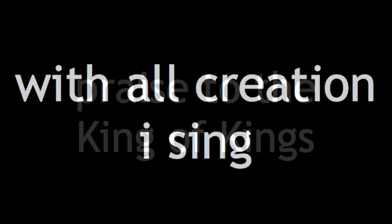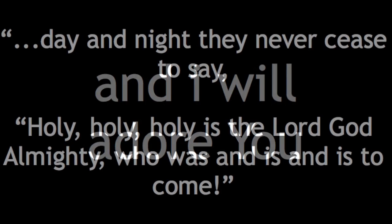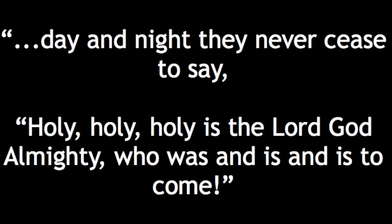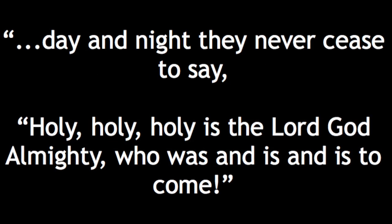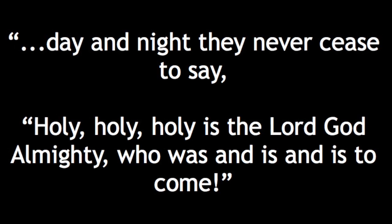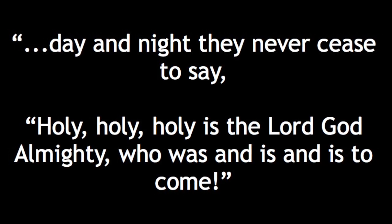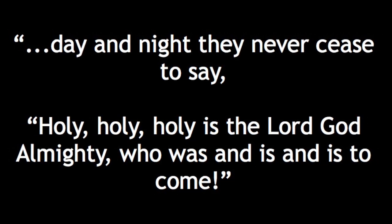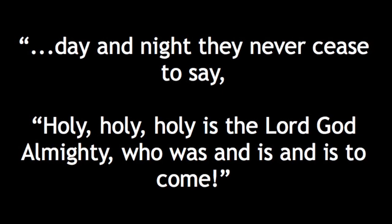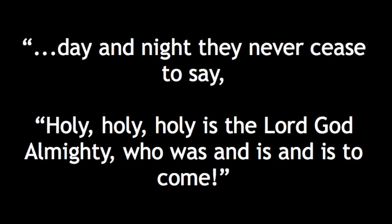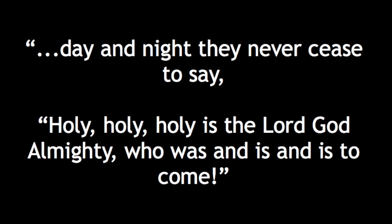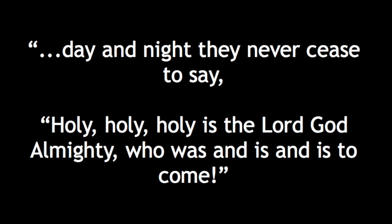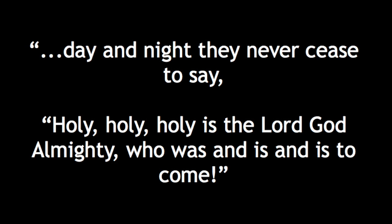With all creation I sing praise to the King of kings. You are my everything and I will adore You. I will adore You. I will adore You.